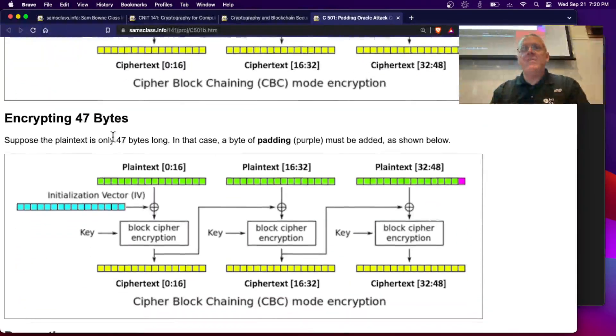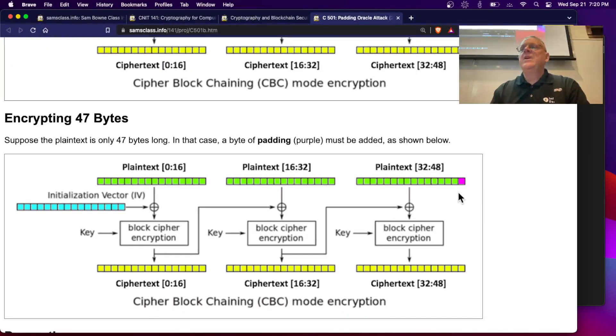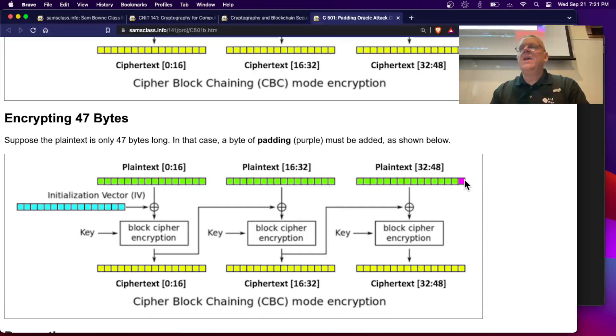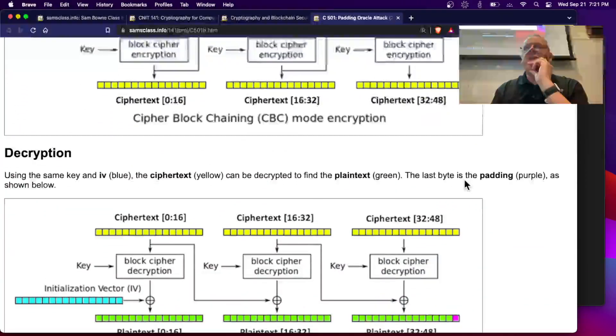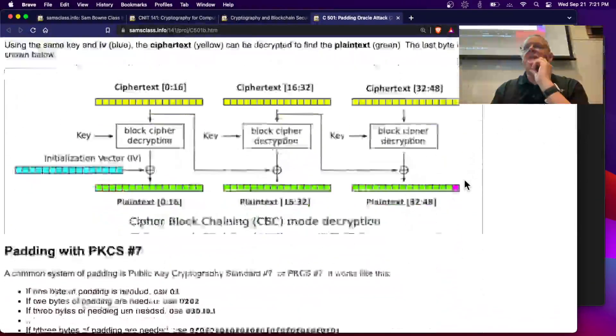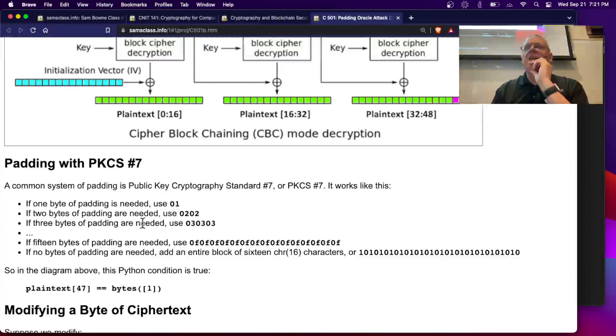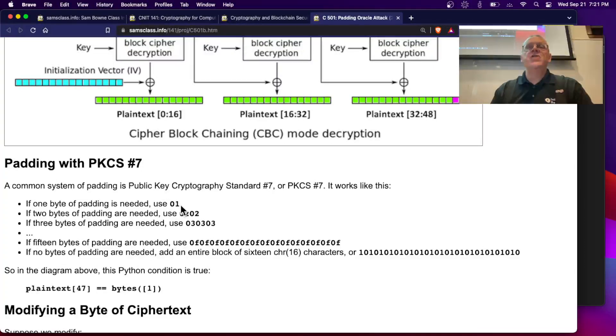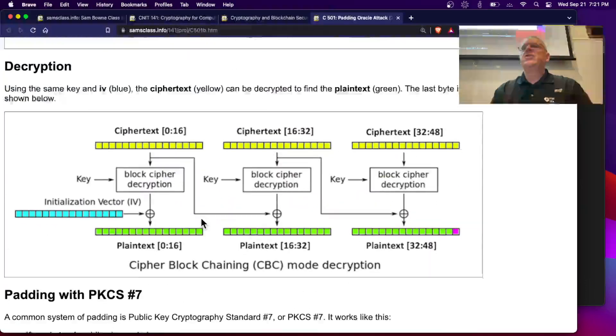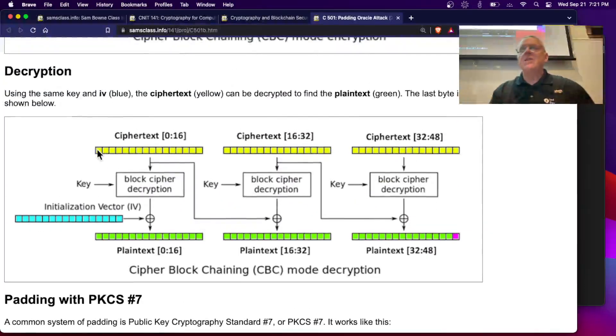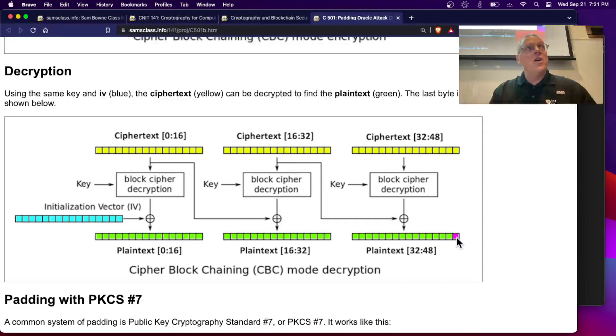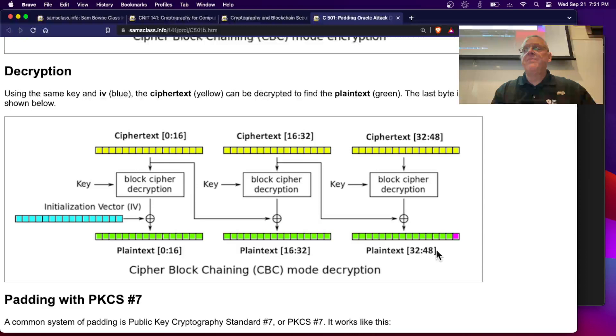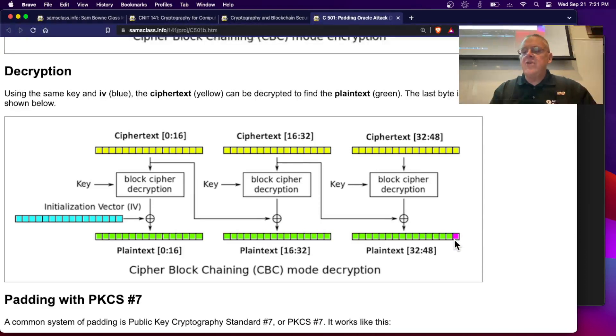If you have 47 bytes, then you've got a byte that's missing here. And so you have to somehow pad it. And the system we use, PKCS number 7, is if you only need one byte of padding, you use 01. If you need two bytes, you use 02, 02, and so on. So when you decrypt it, if you take the ciphertext and decrypt it, you will always get a 01 here for the one byte of padding because you had 47 bytes of plain text. So the correct decryption will give you a 01 as the last byte.